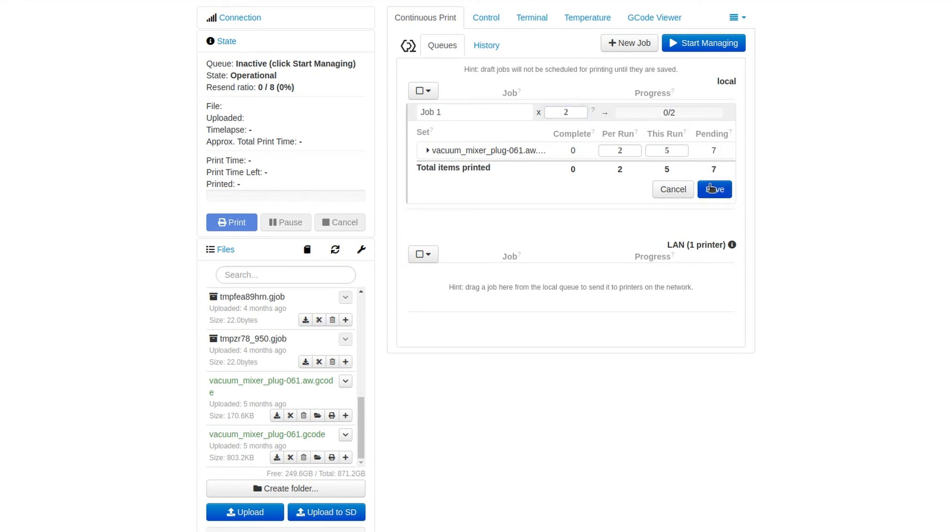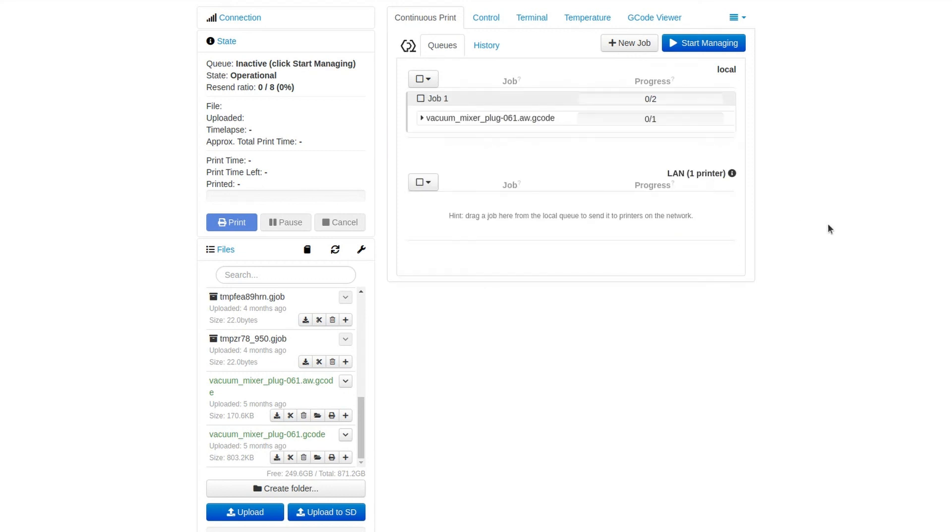Again, this is some pretty powerful stuff. If you're confused by this run, just ignore it. You can set per run, and it'll basically be the same as a set count. But it does allow you to do some extra interesting things if you so desire. Now I'm going to save the job, and now that I've saved the job, I'm going to show you some of the LAN queue improvements.